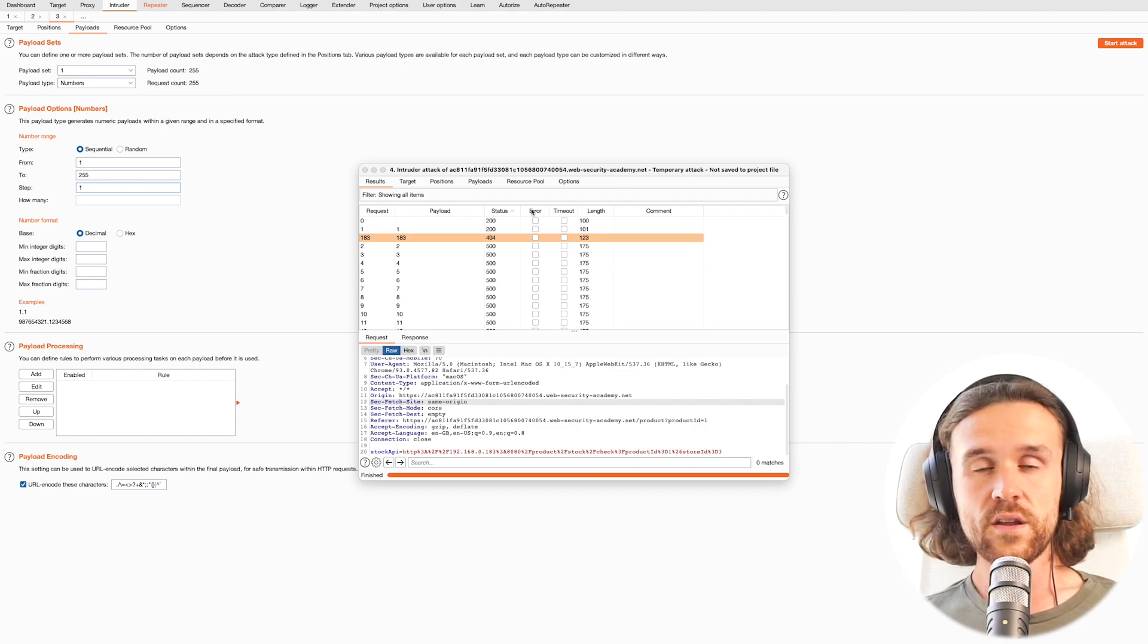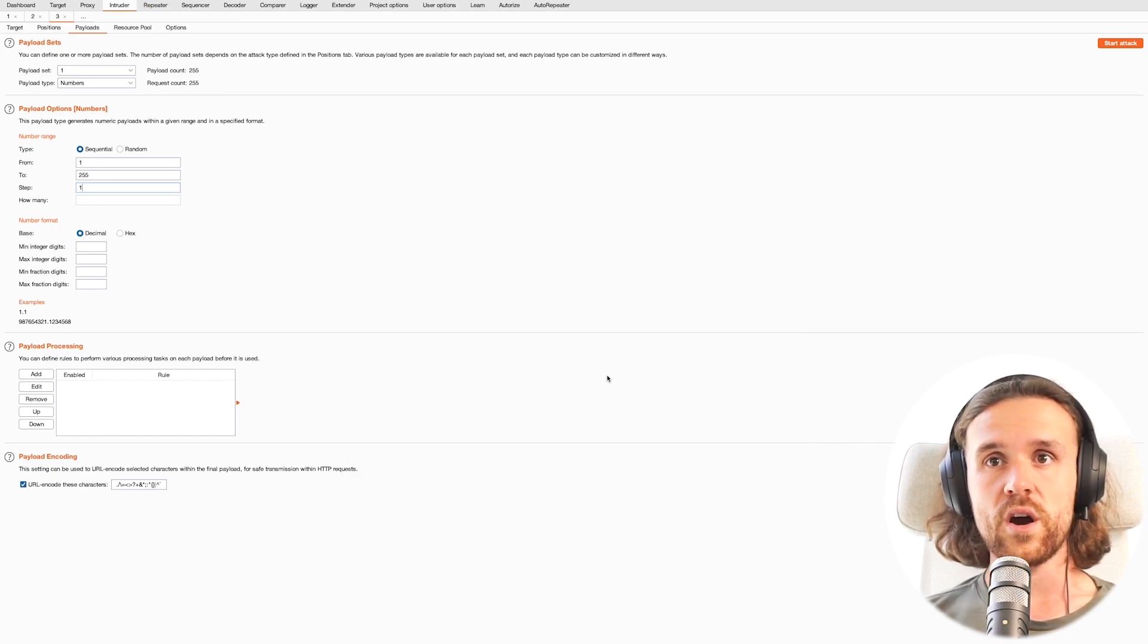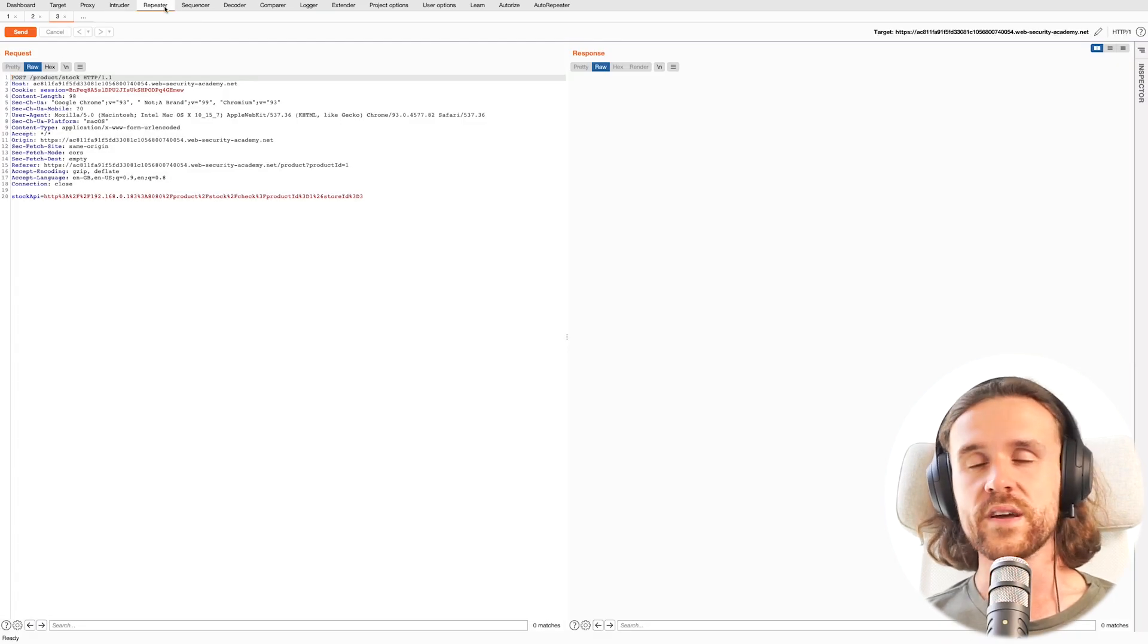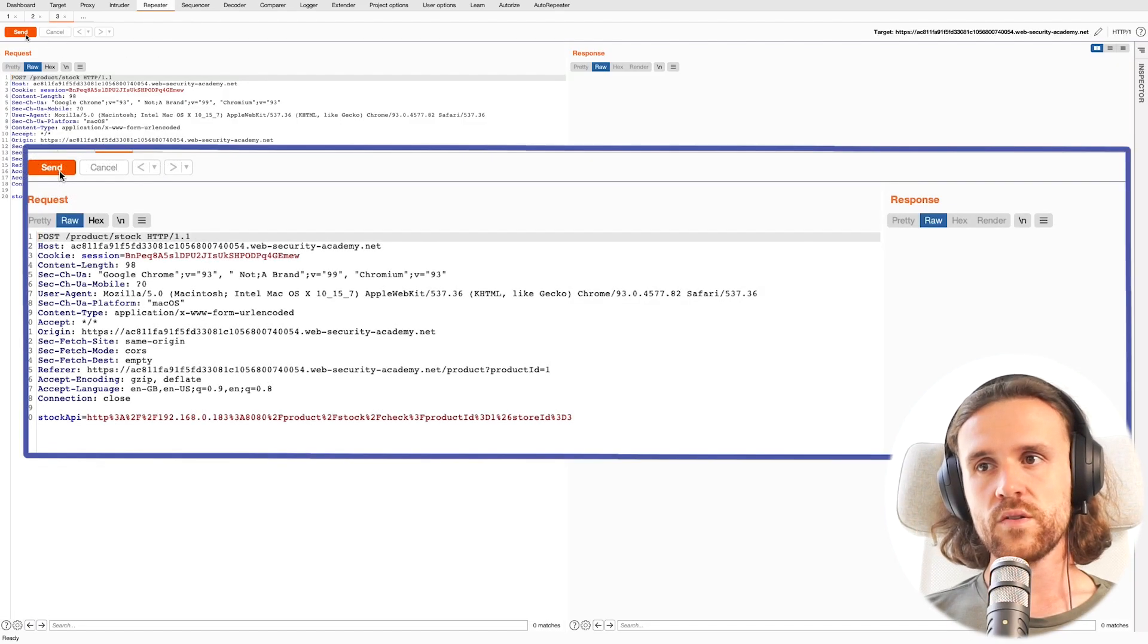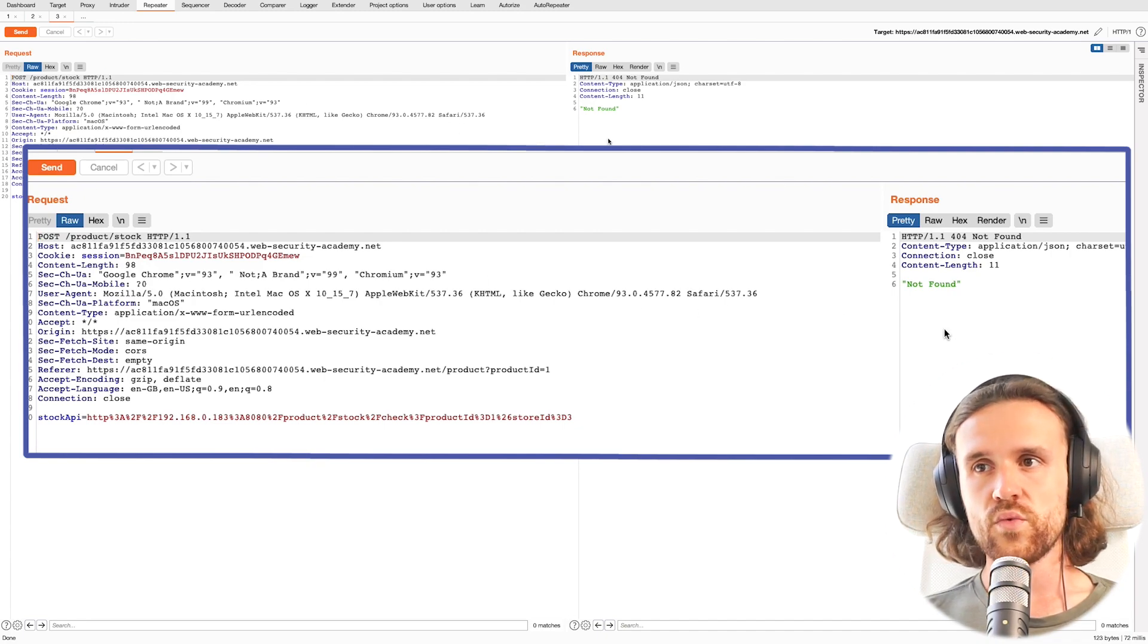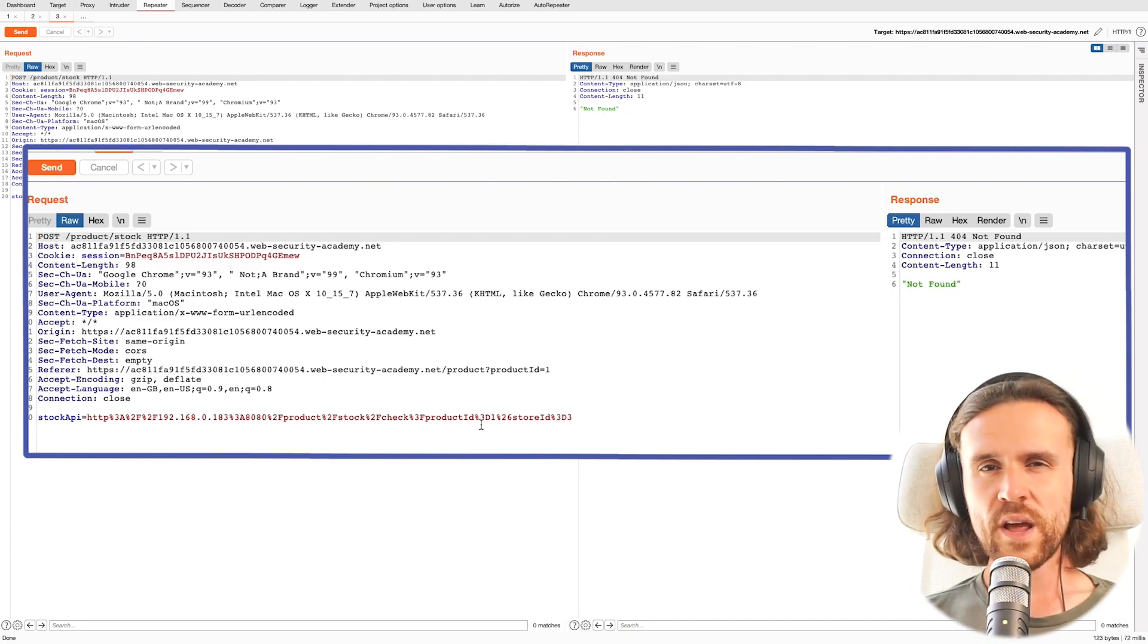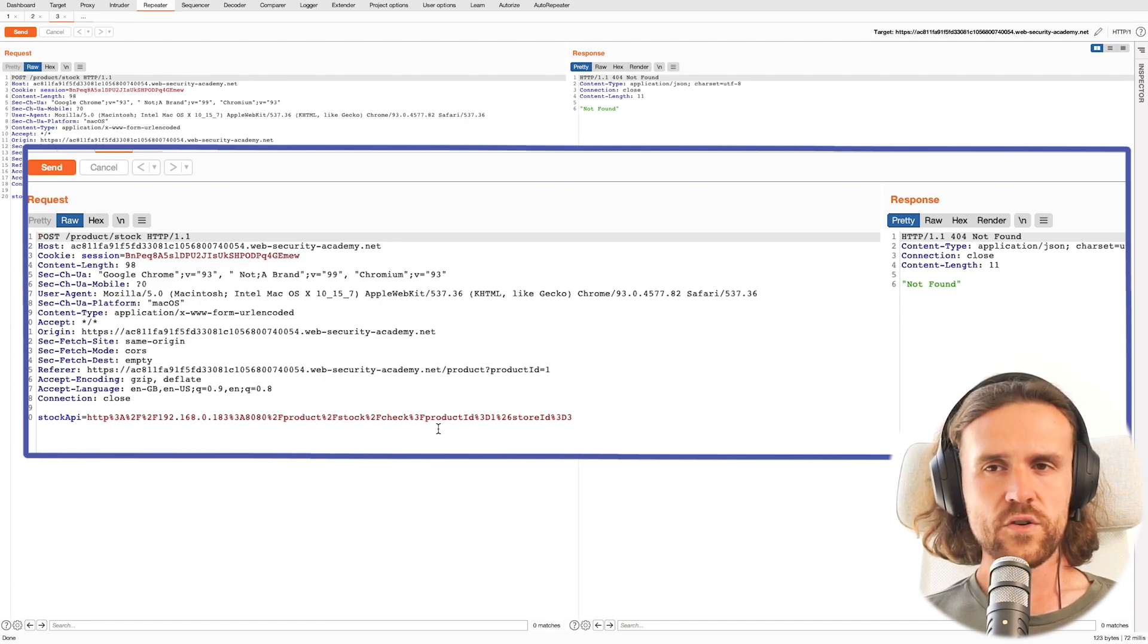Looking at the response, we do get a Not Found answer, and that usually means the IP address exists but the path that we've been browsing to doesn't exist. So we're sending this to Repeater once again within Burp. We hop over to the Repeater tab and we'll just send this one more time just to verify if we're still getting the same response, which we do.